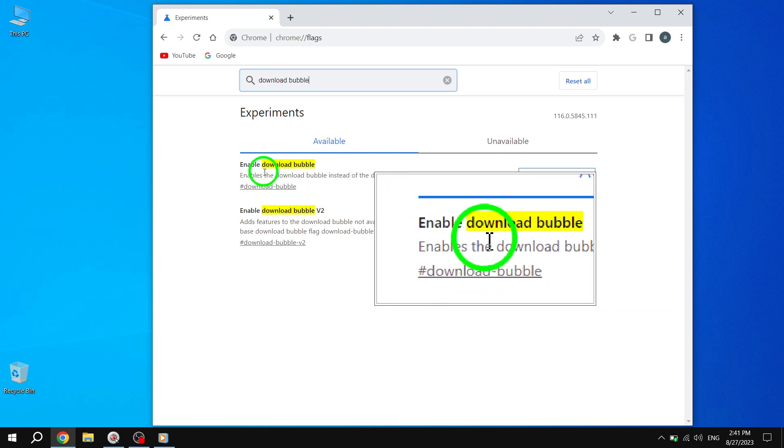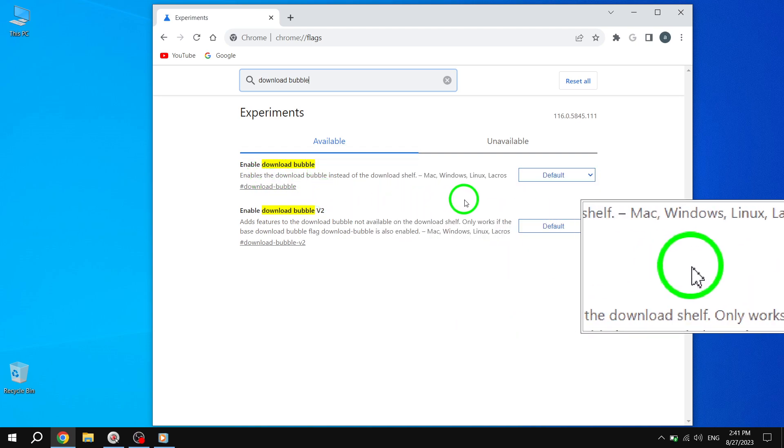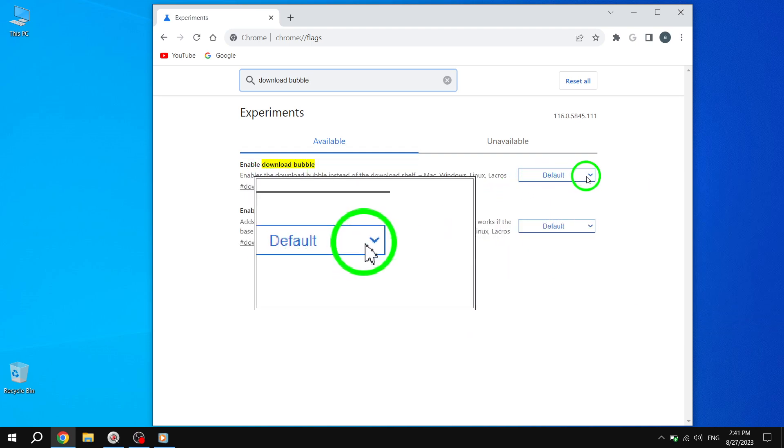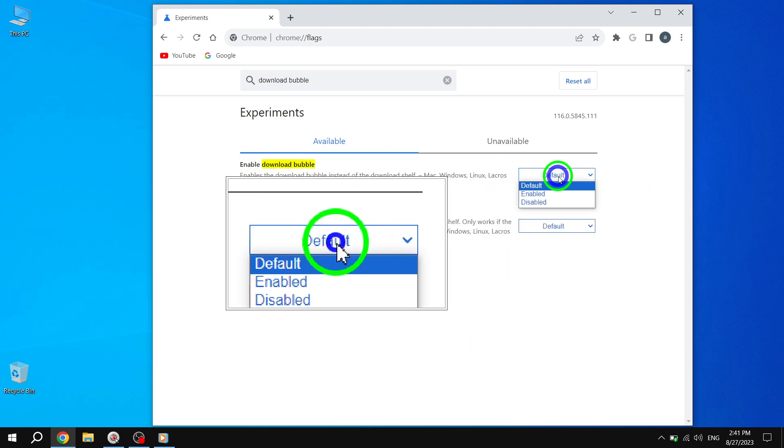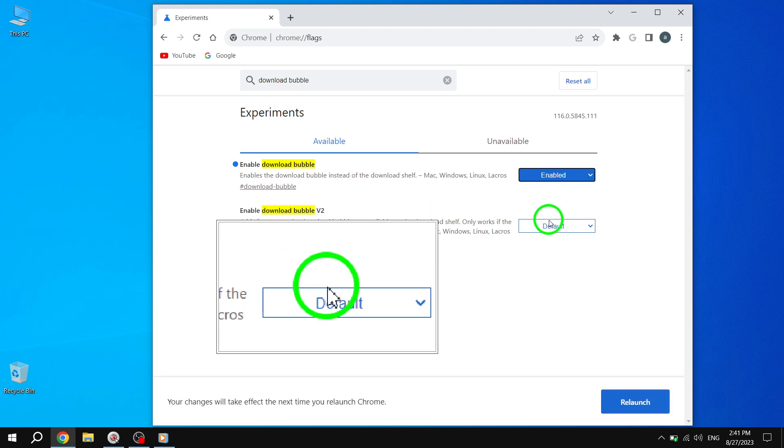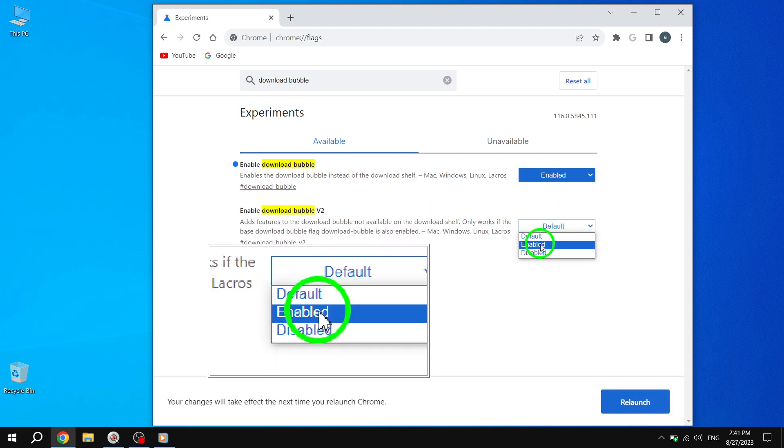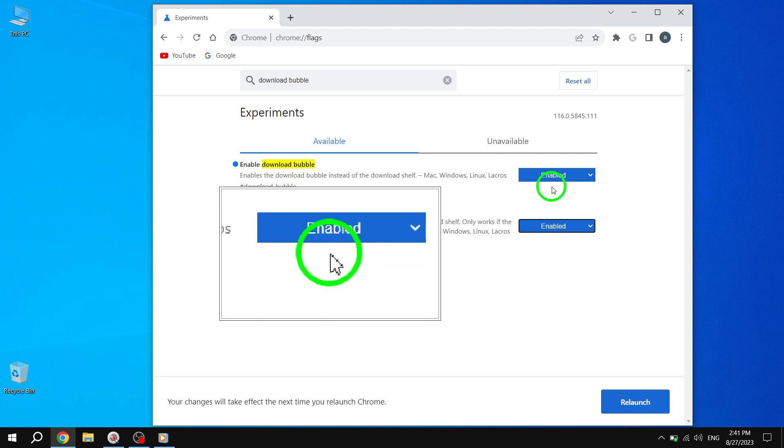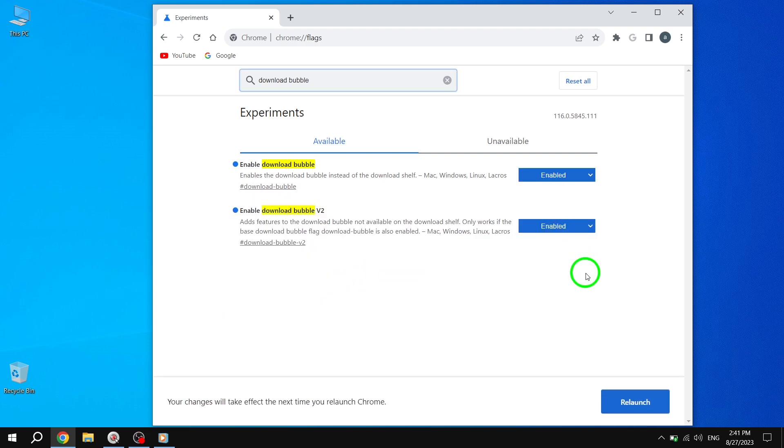Next, click on the drop-down menus next to both options. Select Enabled for both of them. This will activate the Download Bubble feature in Chrome.